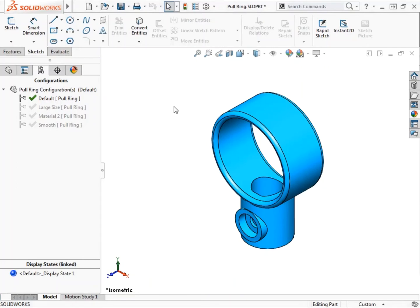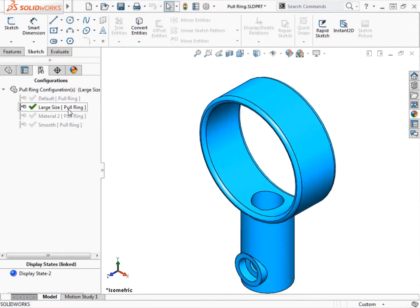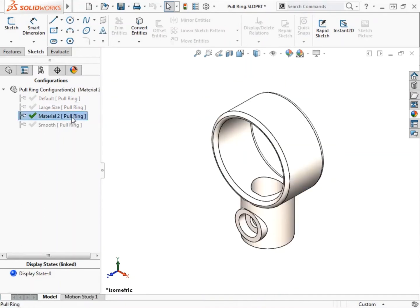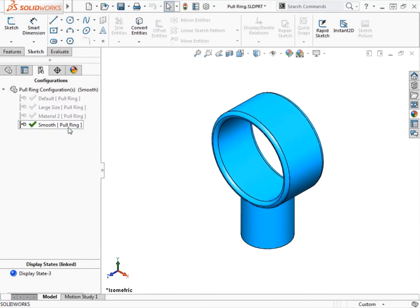Configurations allow you to represent more than one version of a part within the same file. They allow you to do things such as independently controlling the size of certain features from configuration to configuration, assign different materials to the part from configuration to configuration, and suppress or unsuppress features from the model. The term suppressed means that items are removed from memory and the system treats them as if they do not exist.